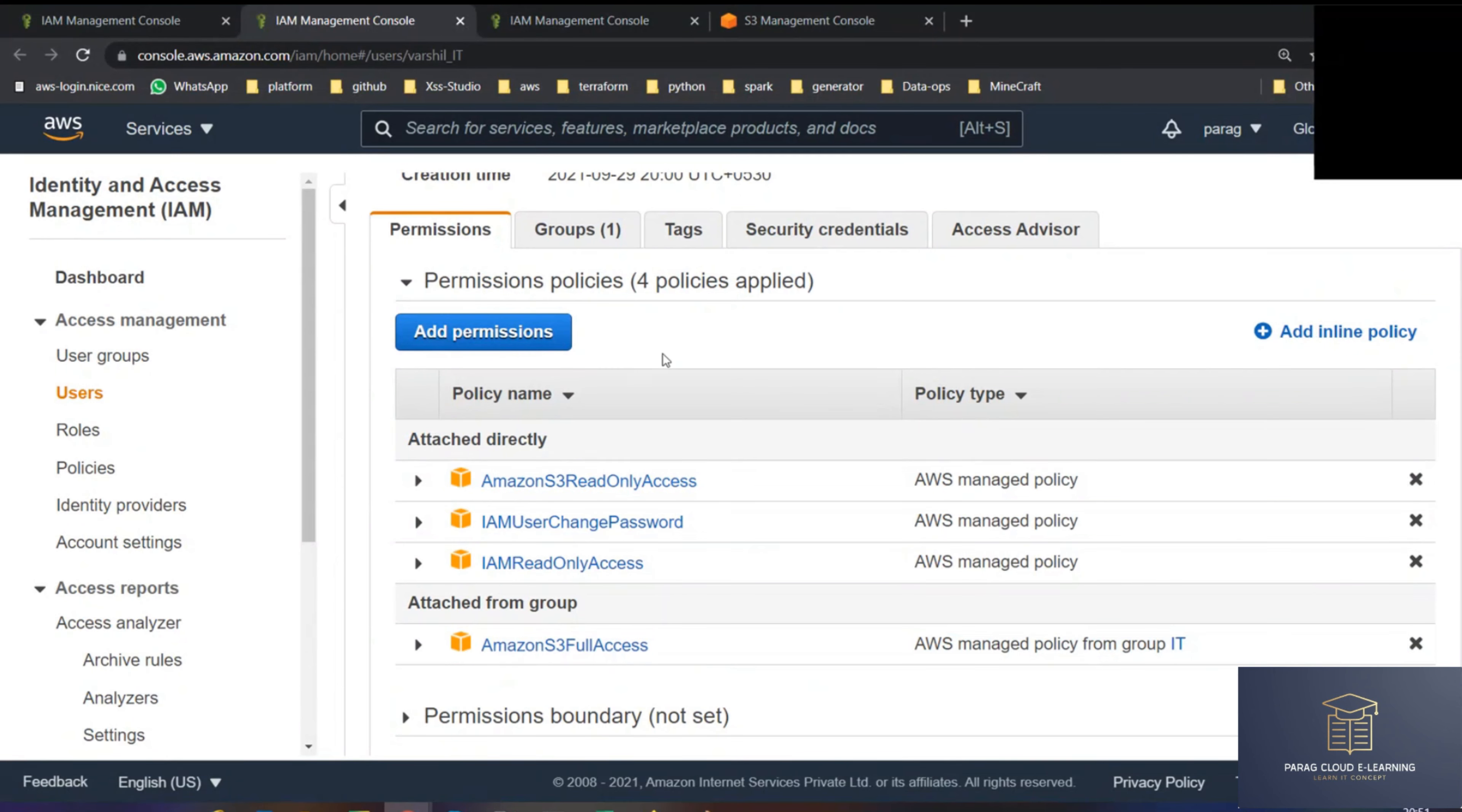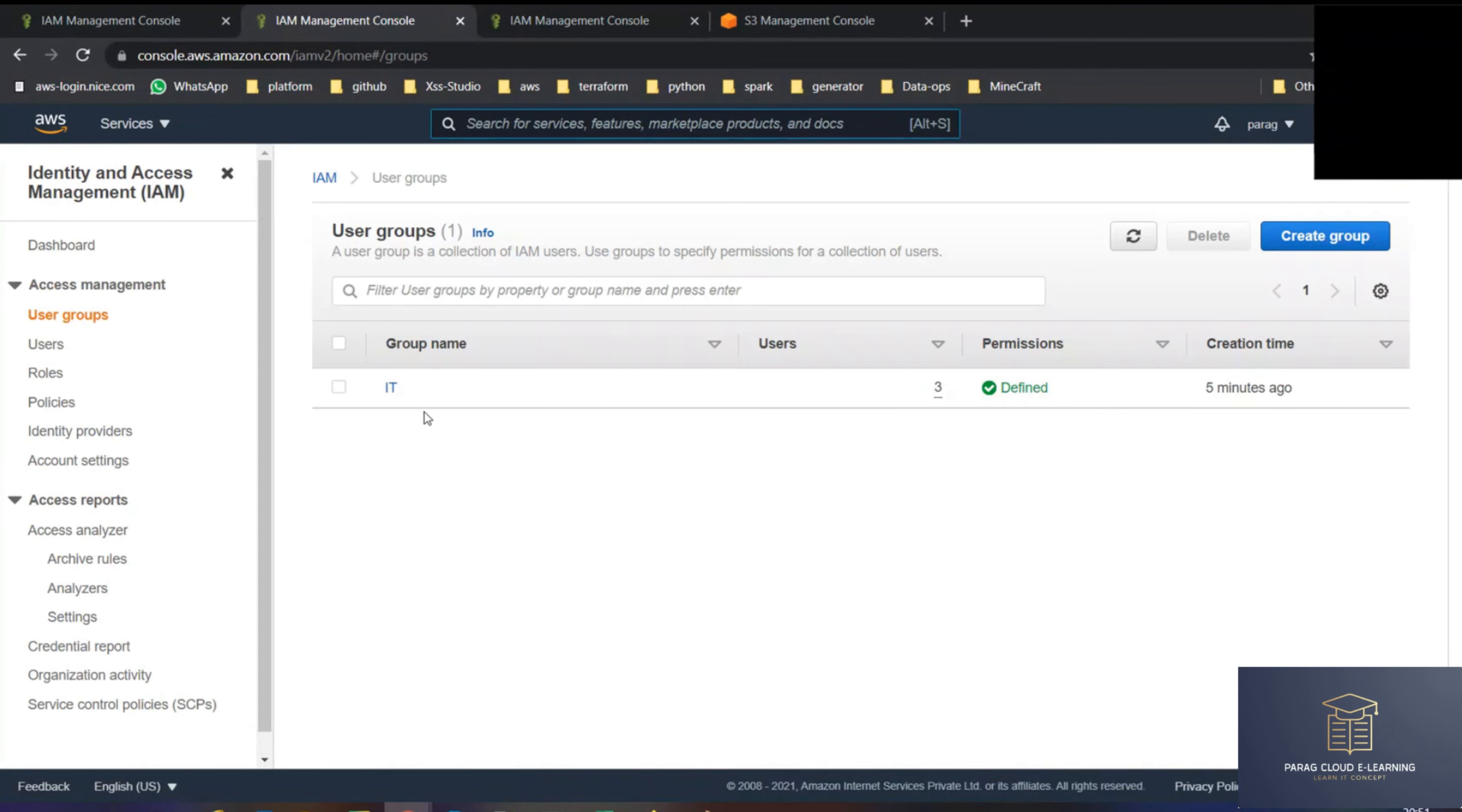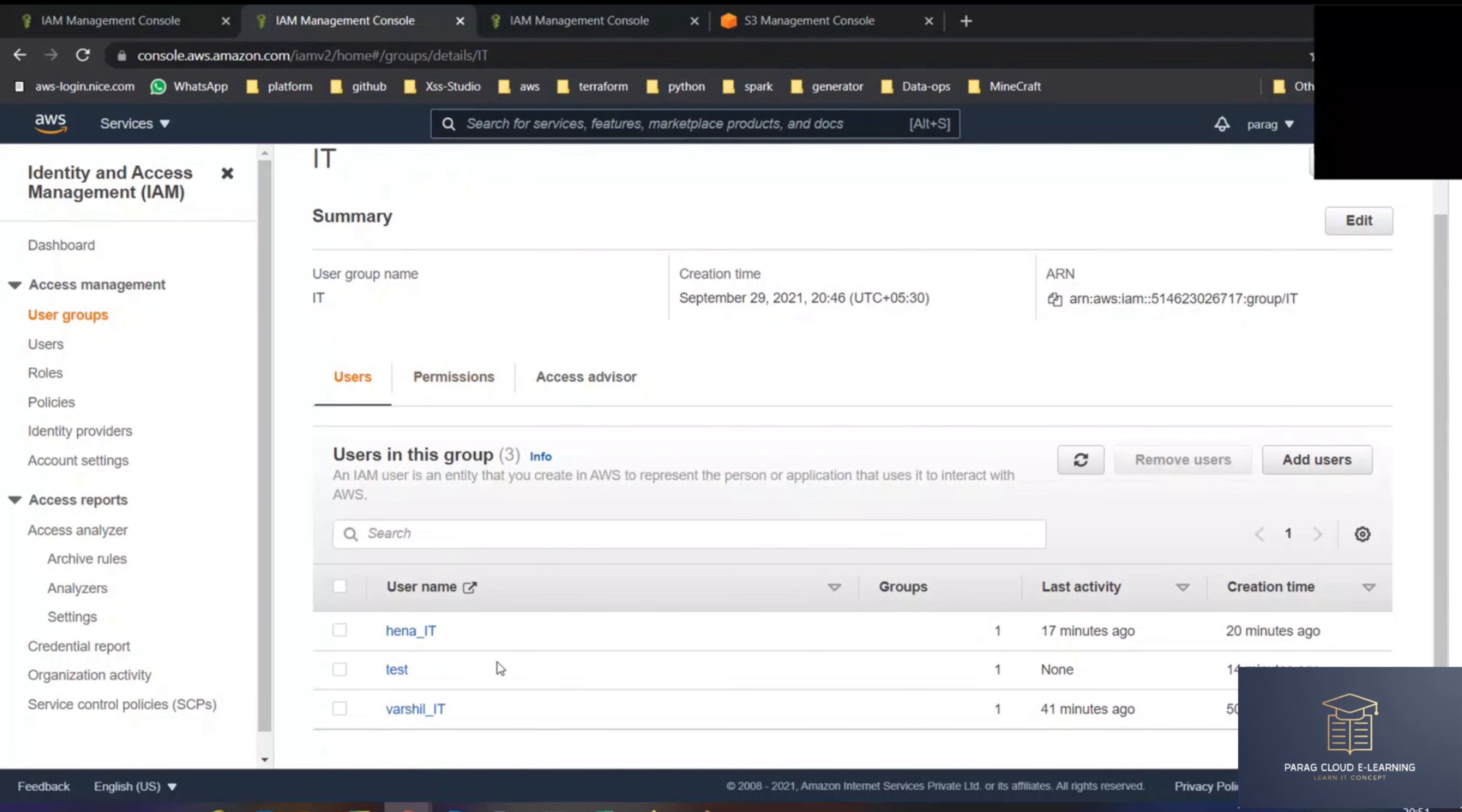Just like in WhatsApp, you are sending a message directly or you are doing a message in a group. Like that, you can create multiple groups here. You can create HR department, you can create IT department, you can create admin department, you can create accounts department and add people in that. So you don't have to repeatedly attach permissions. Whatever permission the group has, that permission the user will get.